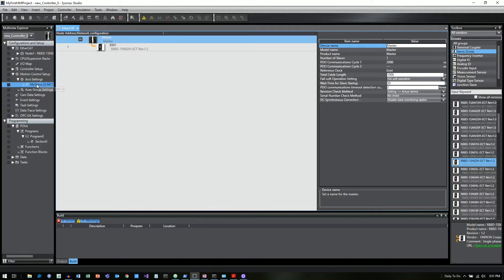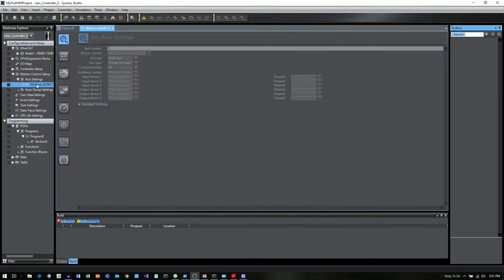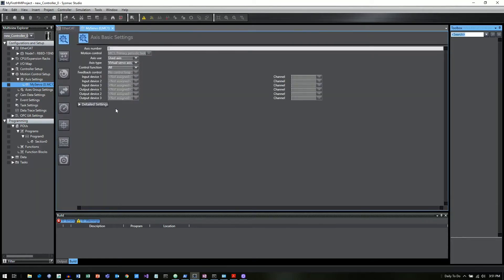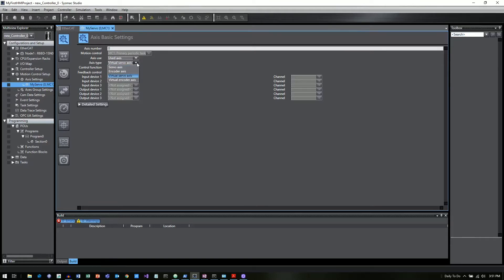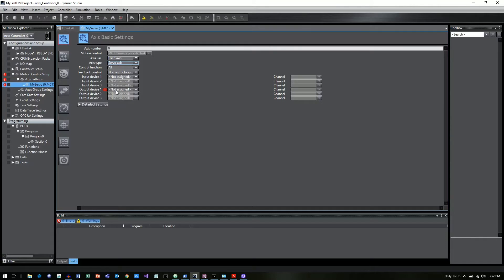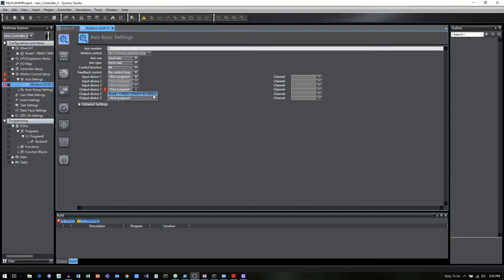And if you double click on that, it will open up the settings. And what we need to do then is actually assign this motion control axis to the EtherCAT node, the servo that's assigned to that EtherCAT node. So we need to change the axis type from virtual servo axis to servo axis and then you'll see a red exclamation point down here under output device and for that you click on that drop down and it's going to give you a list of applicable EtherCAT nodes that are out there.